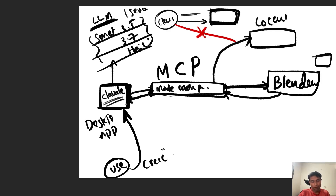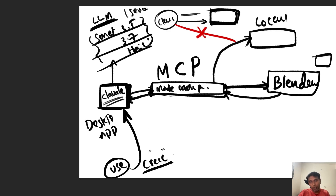So Claude can see what is happening in Blender — this information goes back to Claude and it understands whether it's executing properly or not. Then you can ask again, like 'this cube — can you extend it and make it more square?' When you give a query again, the same loop happens — it's a bidirectional communication.